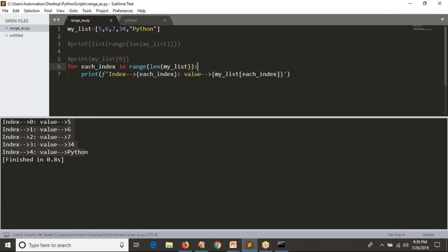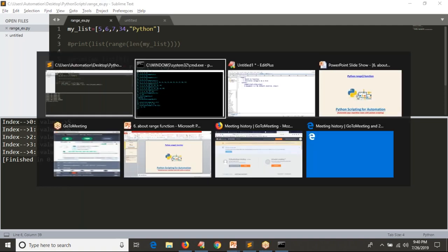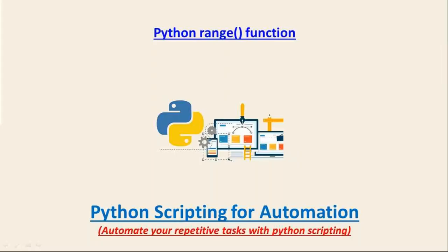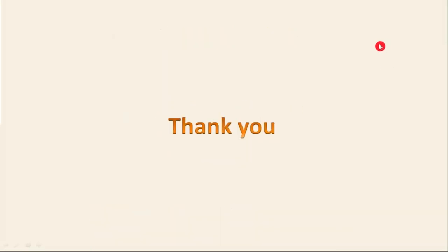We will use the range function in so many cases while practicing with your scripts. For the time being, these are the basics to work with the range function. Range is very, very helpful in your for loop. Thank you for watching this video.